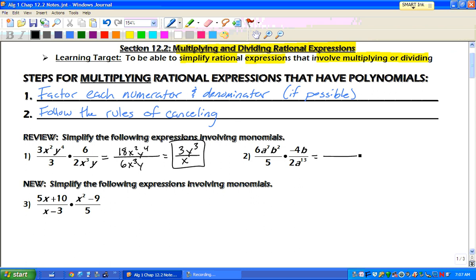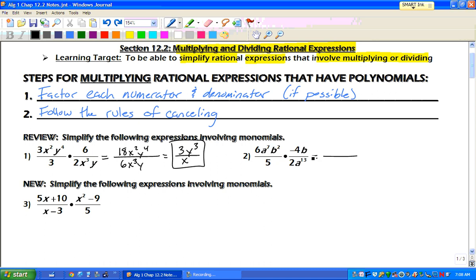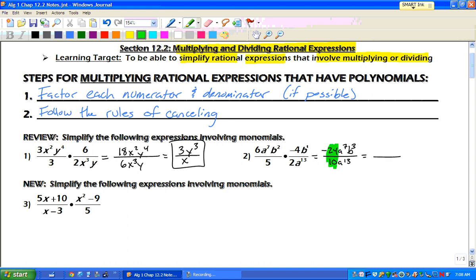Number 2. Remember, we want to multiply the top and then multiply the bottom. So when you multiply the top, you get negative 24, a to the 7th, b to the 3rd — remember, there's one right there. And on the bottom, 5 times 2 is 10, a to the 13th.